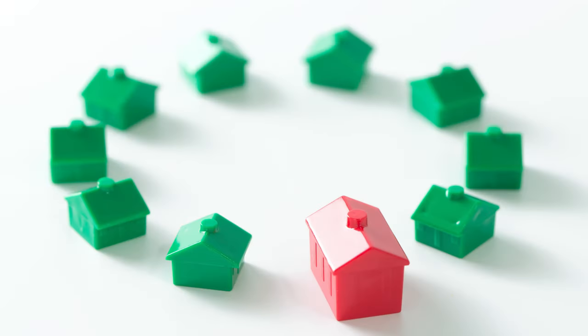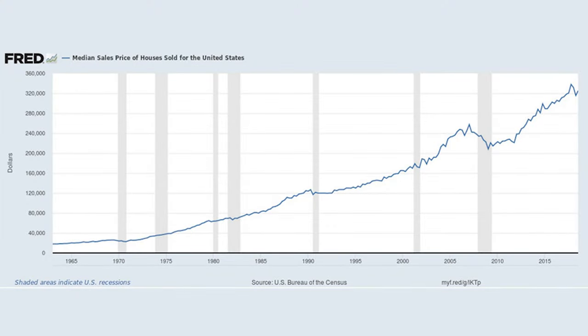Generally speaking, over the long haul — we're talking decades-long periods — real estate historically has always rebounded or appreciated in value. Someone somewhere is going to find an exception in a certain property class in a certain market, and of course those exist. But generally speaking, the value of real estate is going up, especially housing.